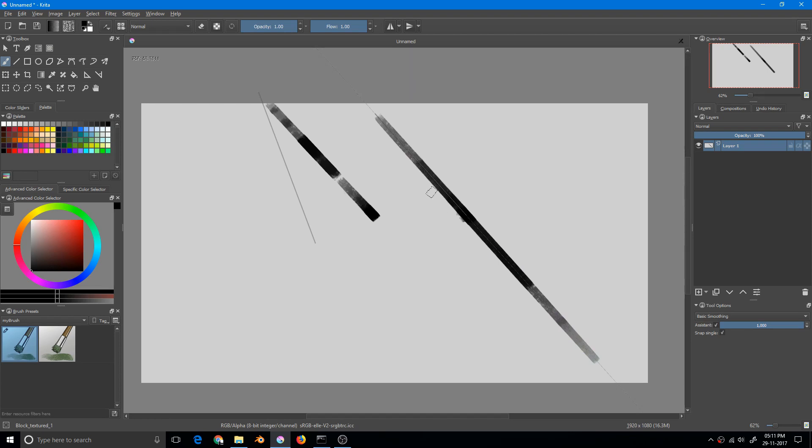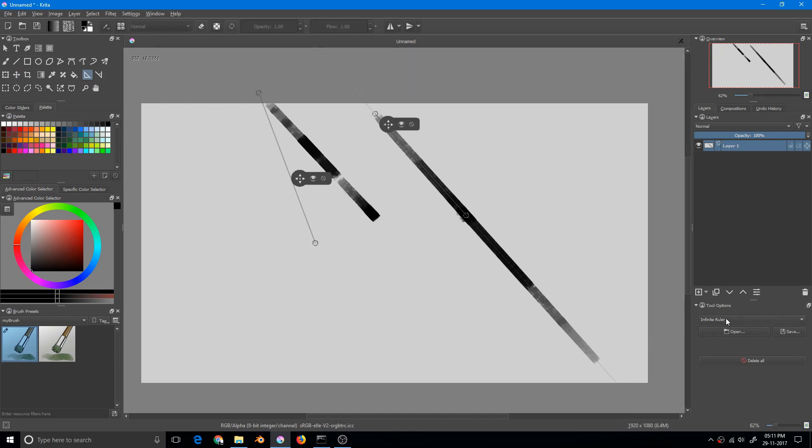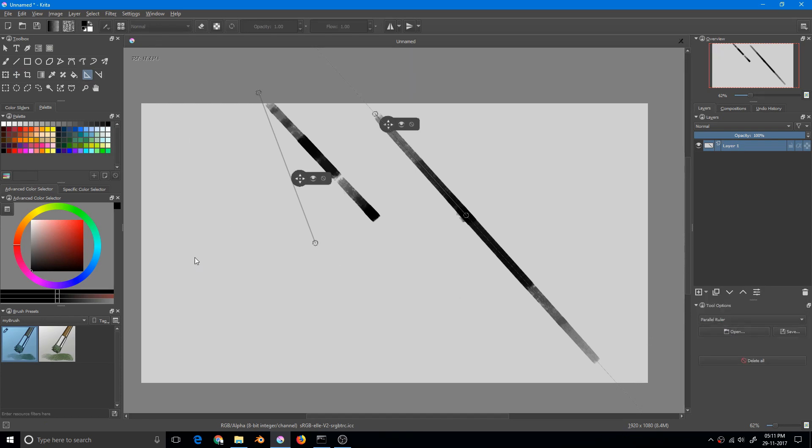We have another ruler - that is the parallel ruler. As the name suggests, the parallel ruler will help us draw lines parallel to this ruler only.